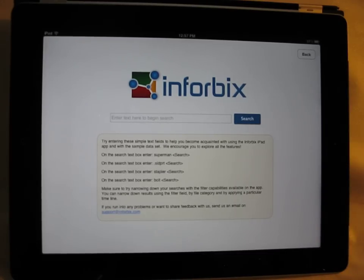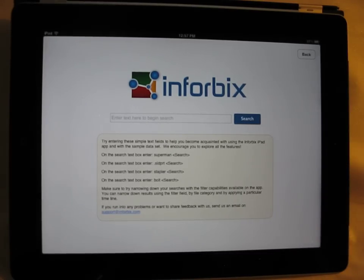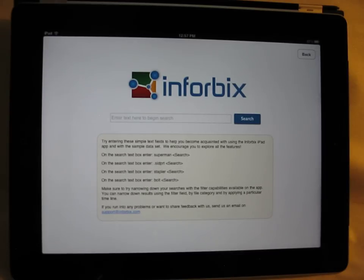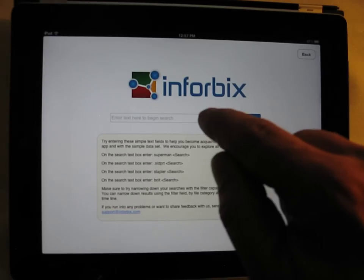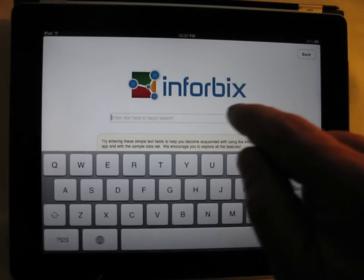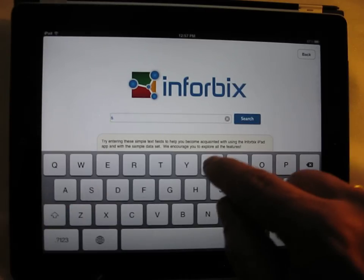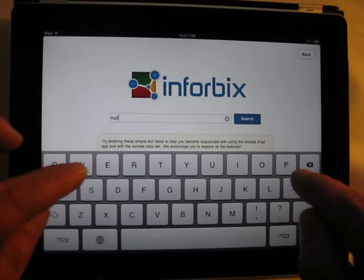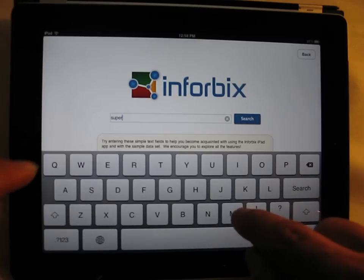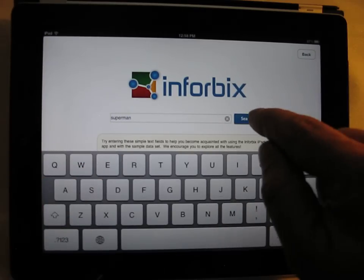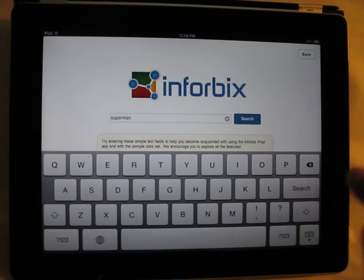Notice how the user interface is simple and intuitive. Let's enter on the search field the name of an engineer, Superman, that we want to find some SolidWorks files for. So I'm going to tap and I'm going to enter his name, Superman. And I'm going to tap here, Search.